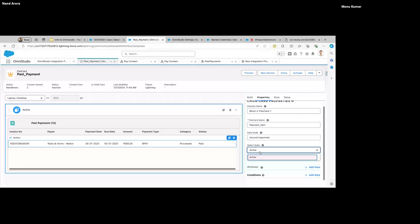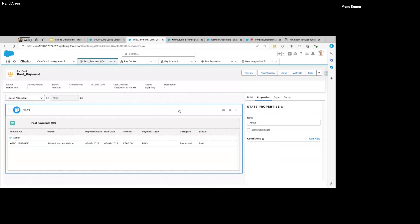Then we can select a State. This entire block that you see highlighted — this is called a State. You can have multiple states and display them conditionally. This is where you add the conditions — for example, if your count is zero, don't show this state; it will display some static message like 'no records available'.